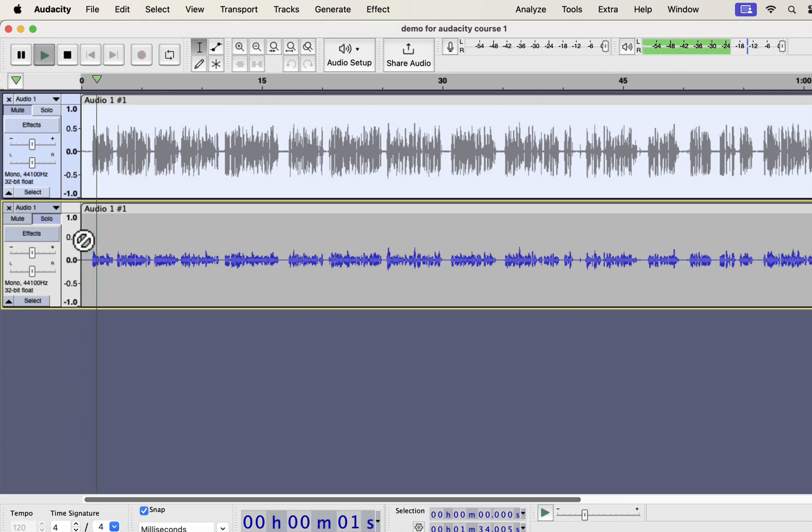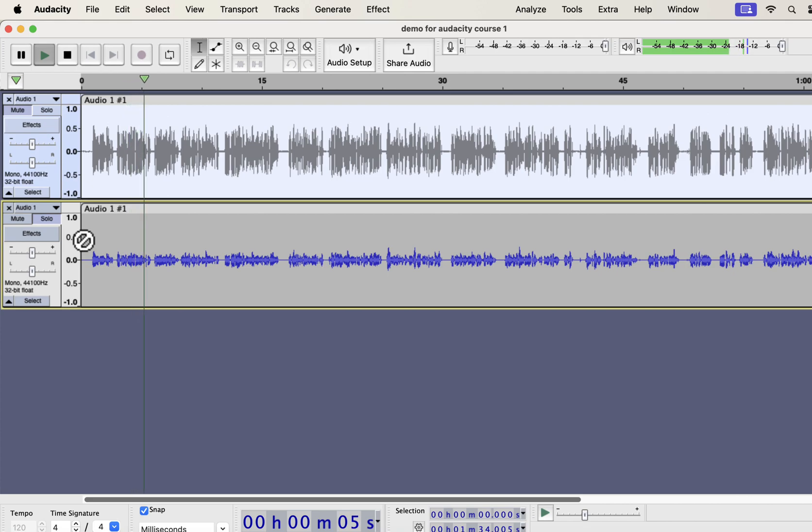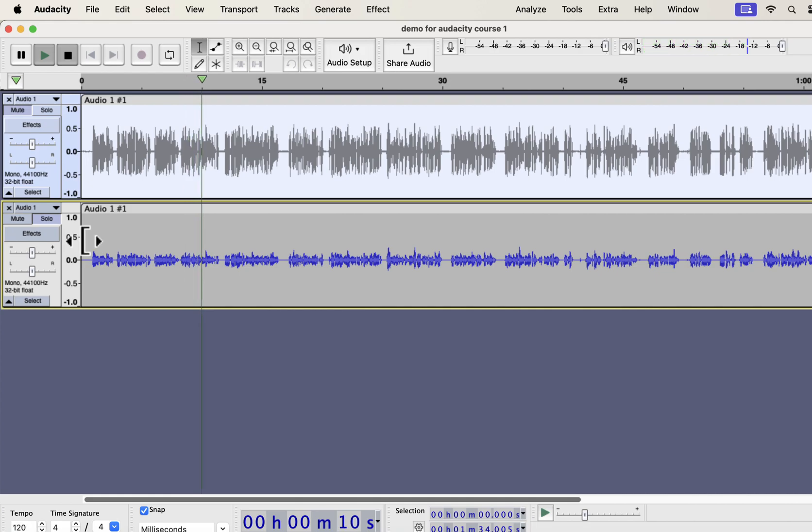Why you should use Audacity? Audacity is a free audio recording and editing software available on Windows, Mac, and Linux. It has the easiest user interface.